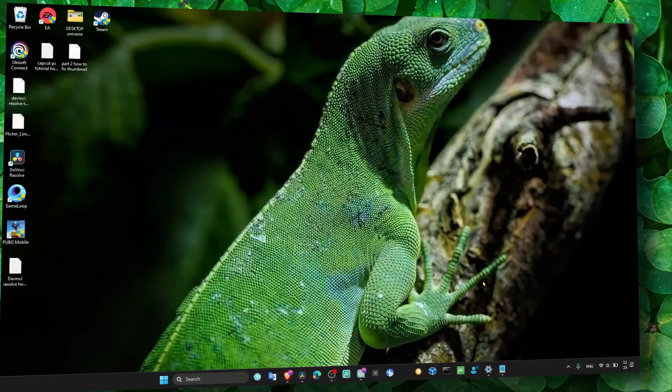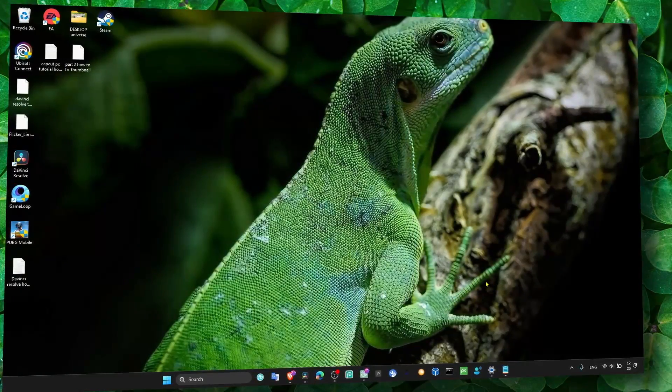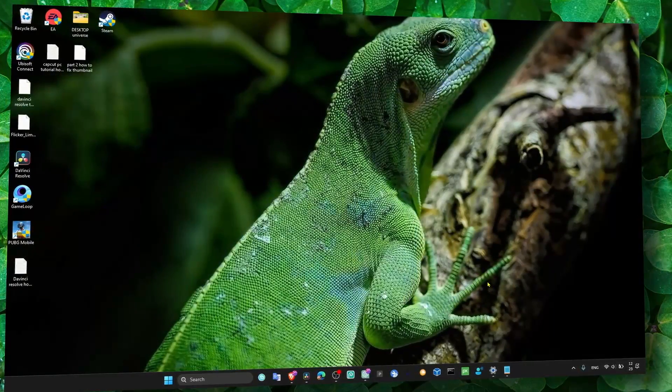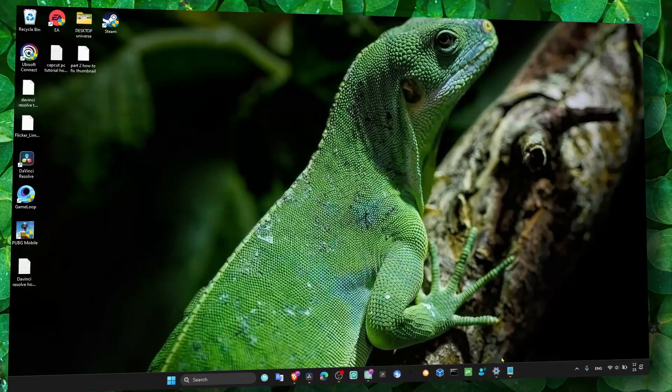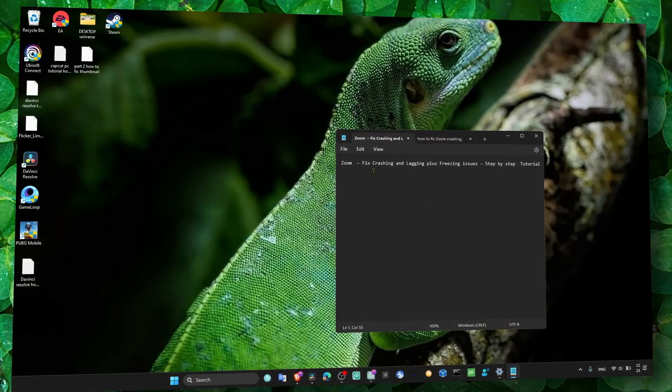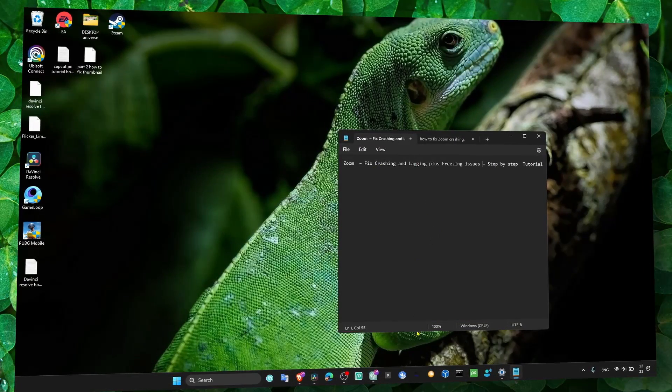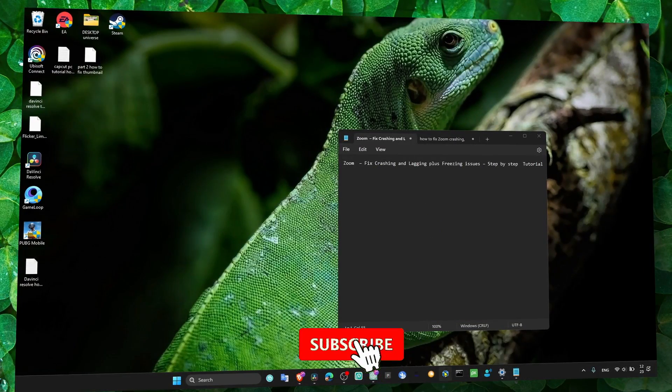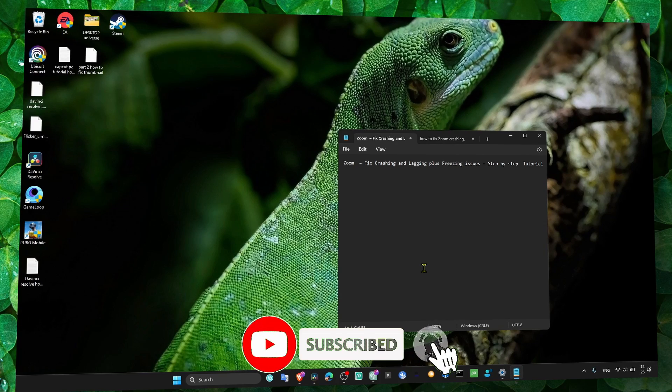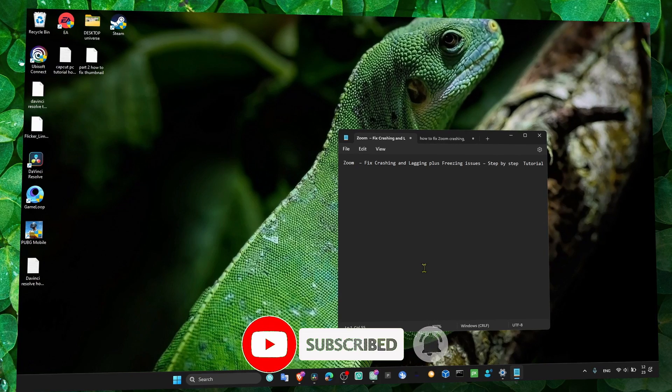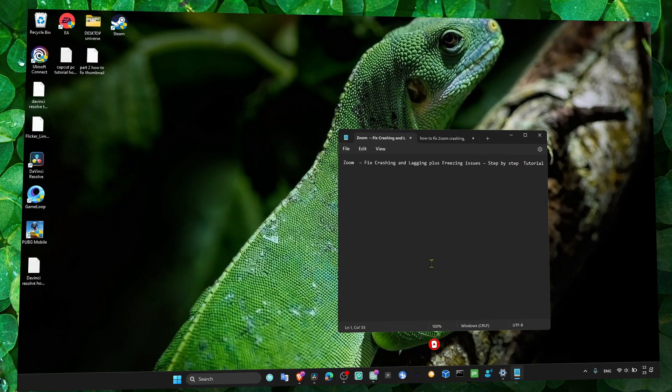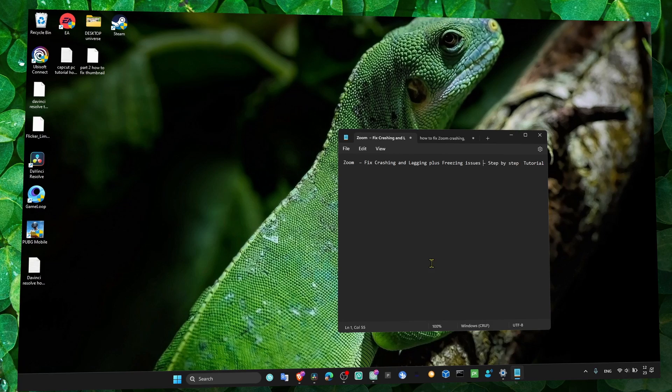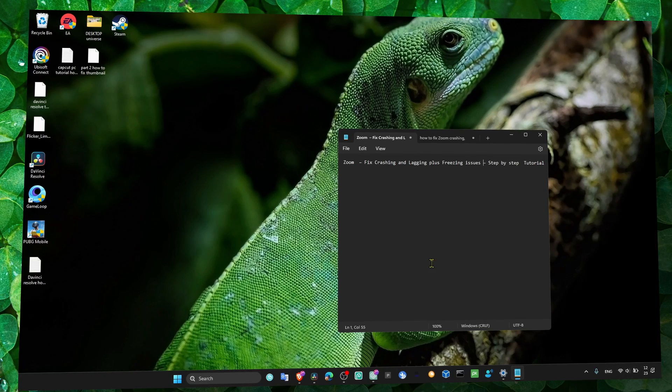Hey everyone, welcome to my YouTube channel. In this video, I'll help you fix crashing in Zoom. When you open Zoom, it's very annoying to have crashing problems, along with lagging and freezing issues. I'll show you what I've tested for multiple apps and games.